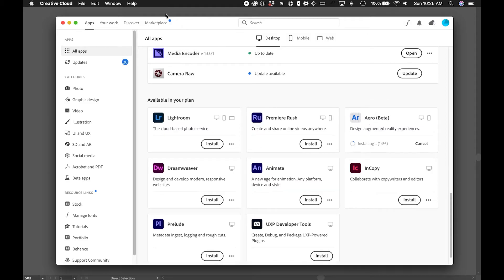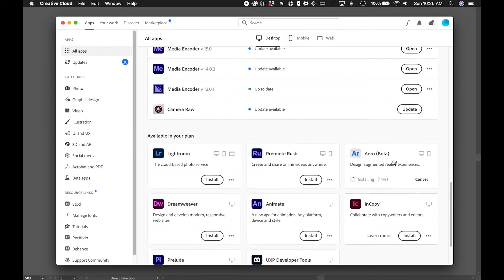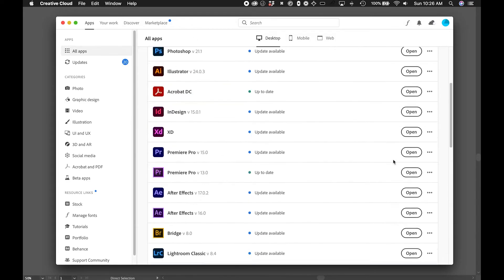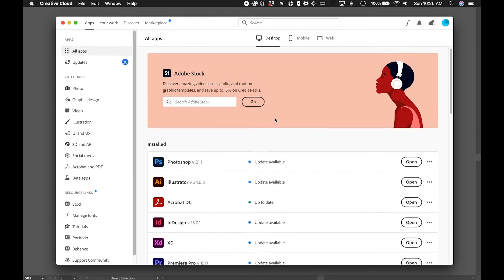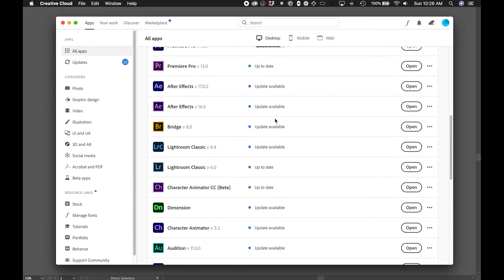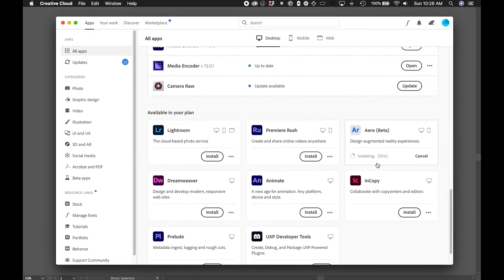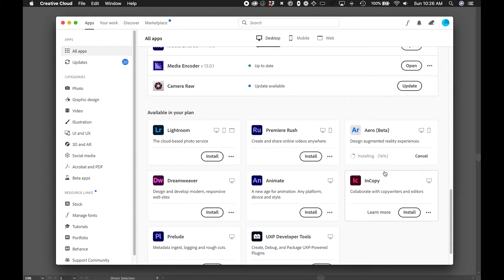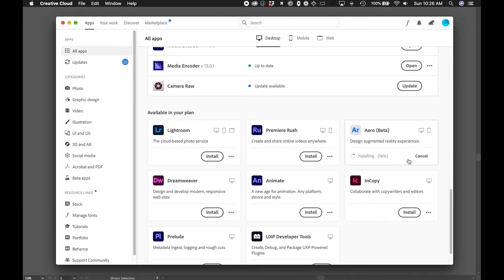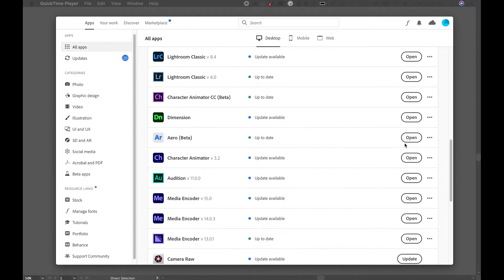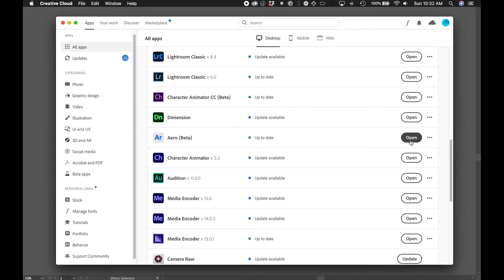I'm right now in the Creative Cloud app and you should be able to just install it from here. You'll see your apps and towards the bottom, you'll see available in your plan and you can hit install. So that's what I'm going to do. I'm installing it right now and I will be opening it up in a little bit. All right, so I have installed Adobe Aero and I'm just going to click on open to open that up.